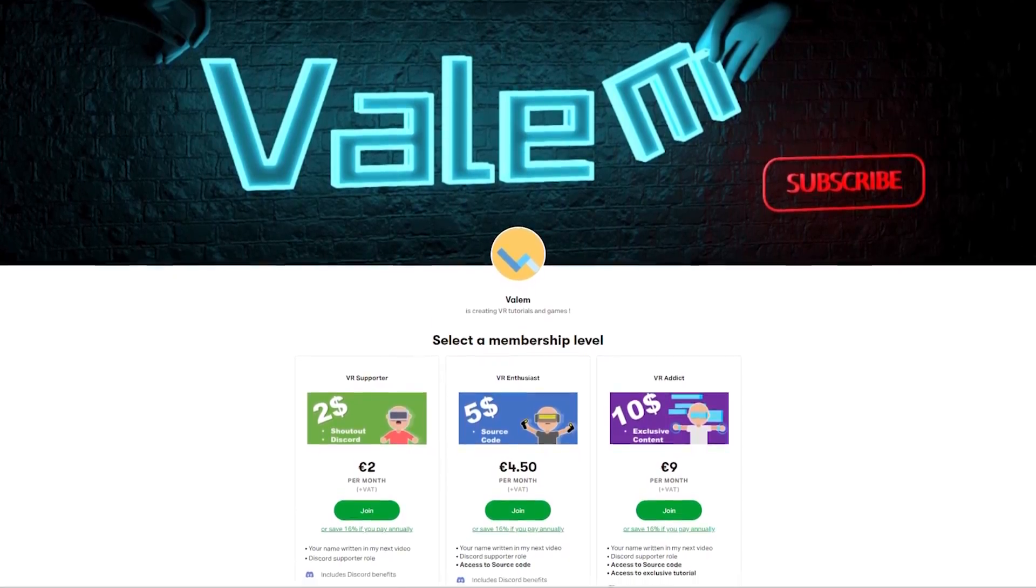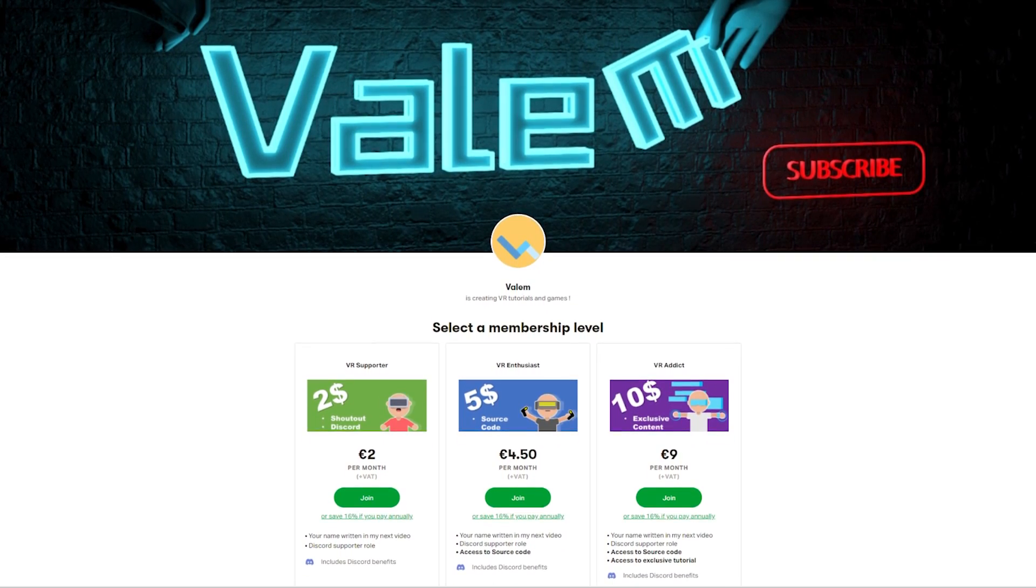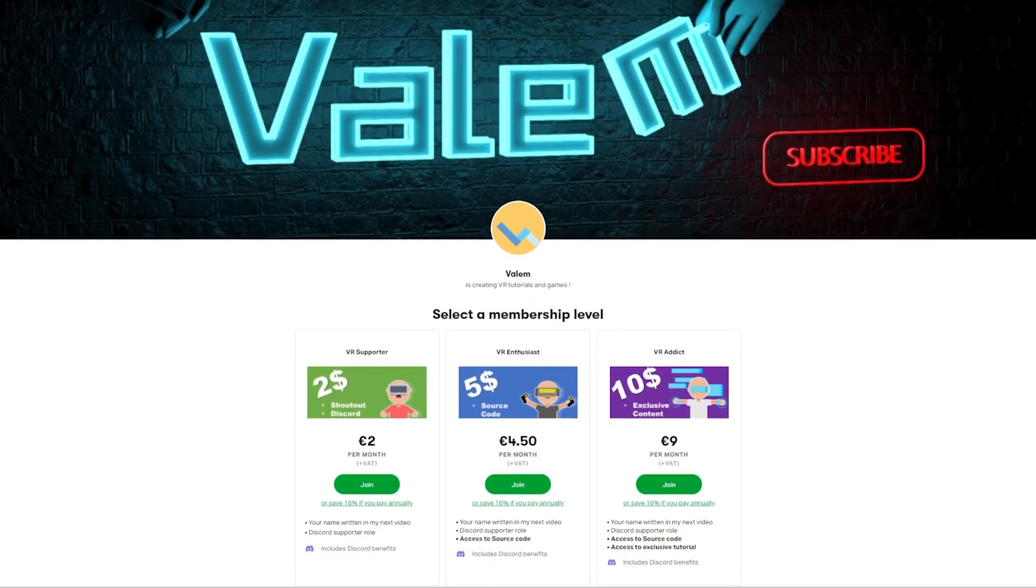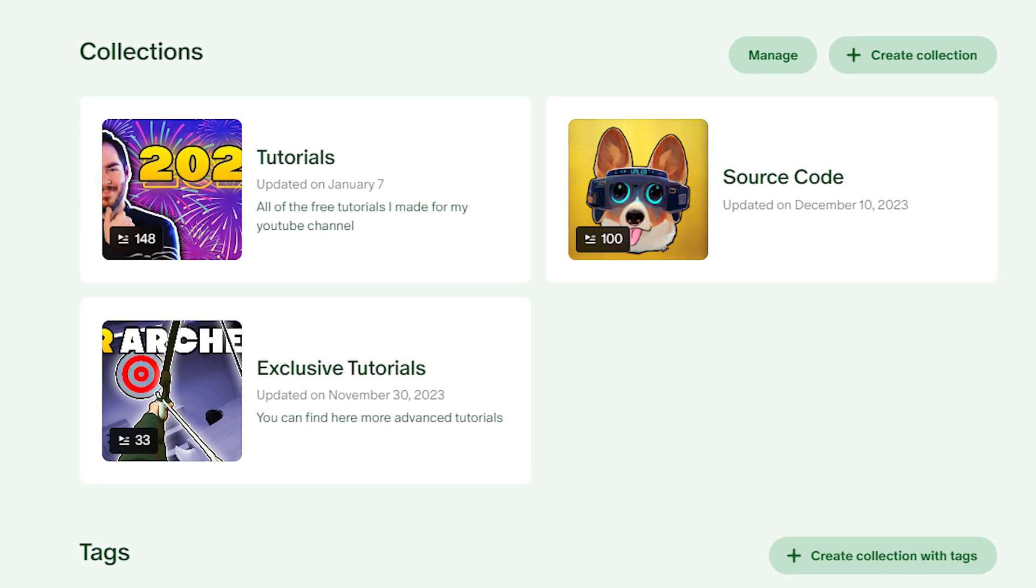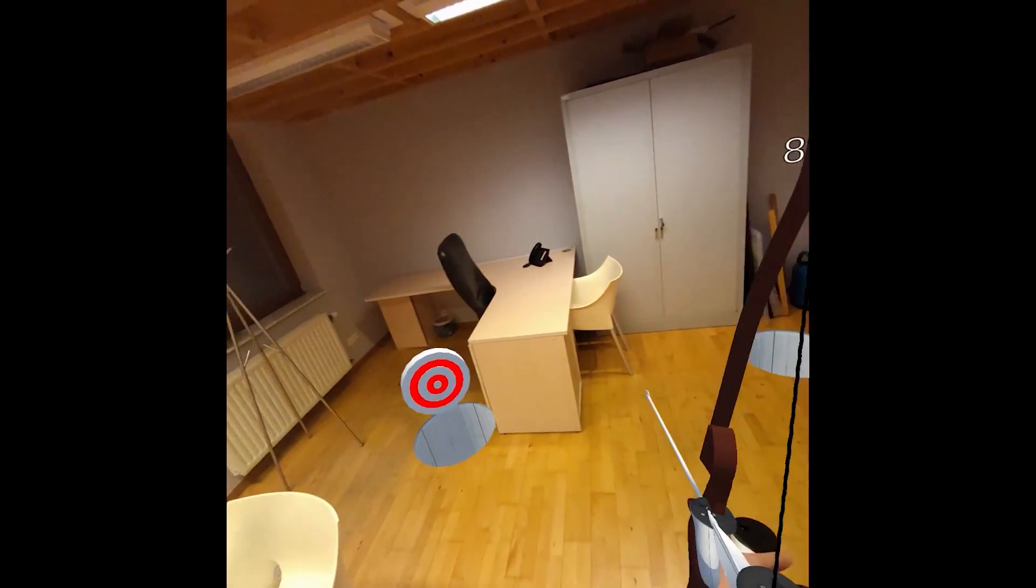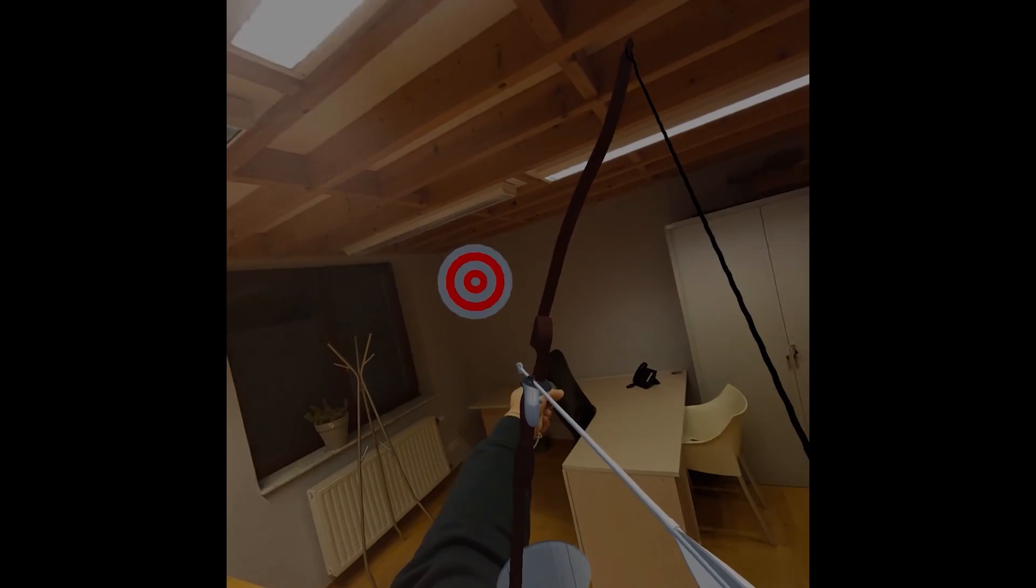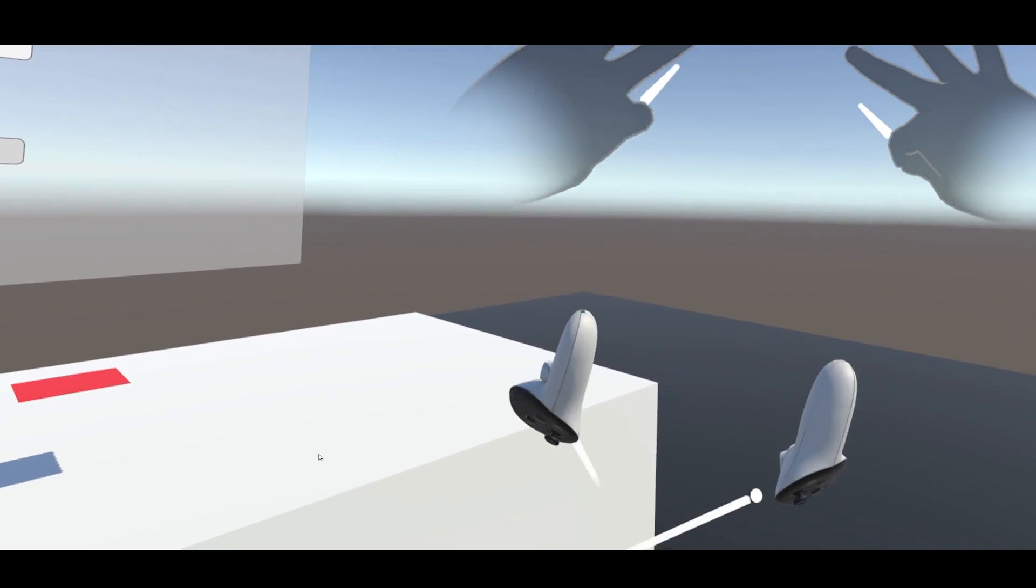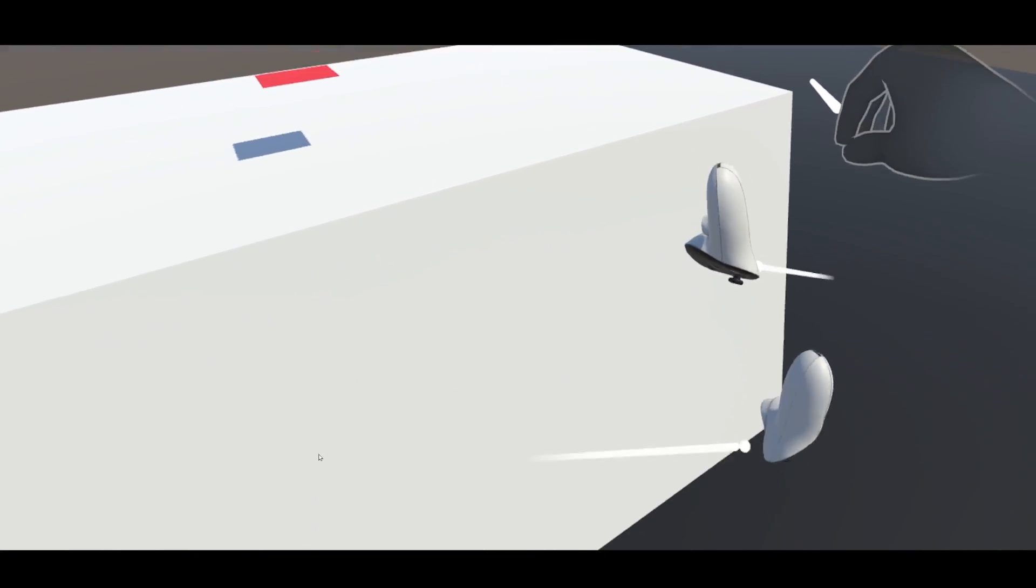As always, if you'd like to support my work, you can join us on Patreon and get access to the source code of all of my tutorials and exclusive content. But without further ado, let's get started.